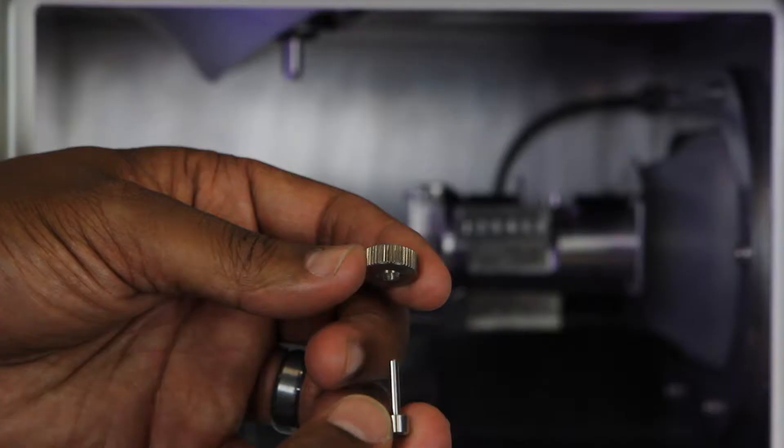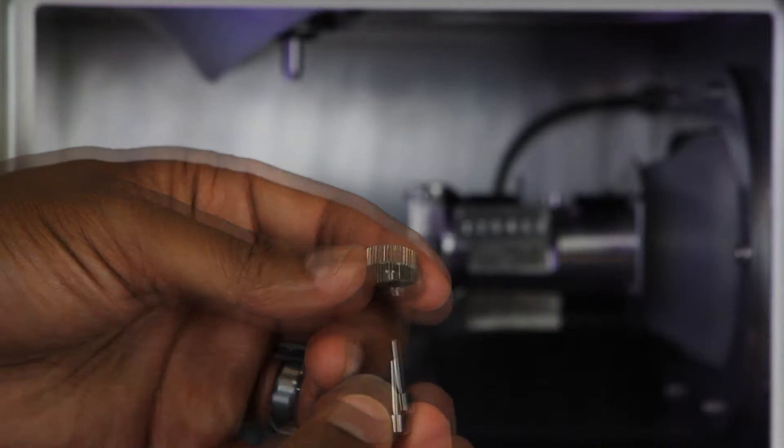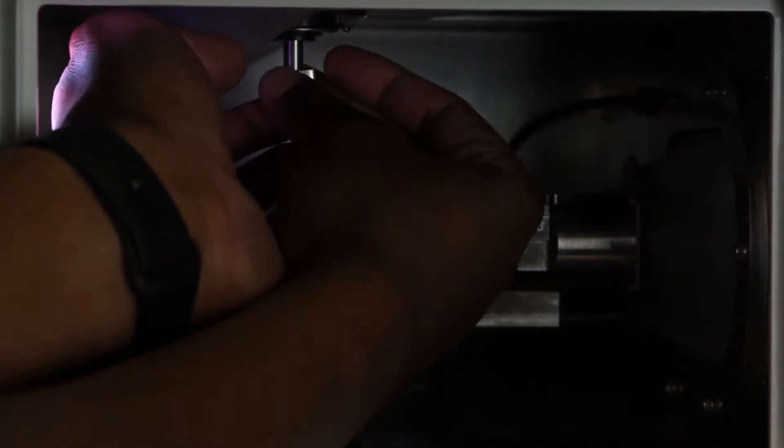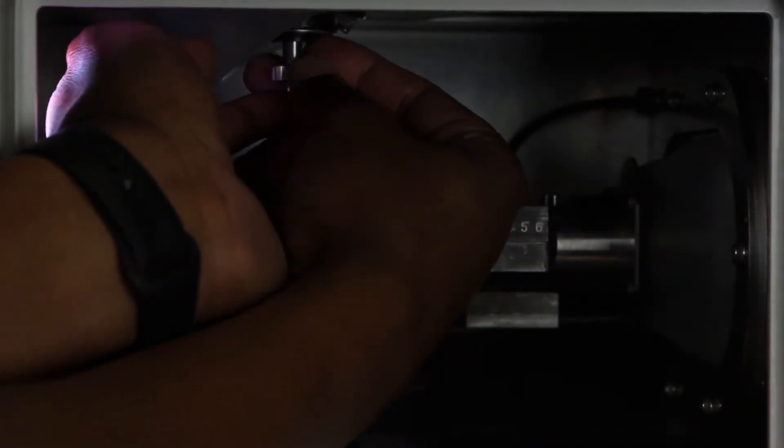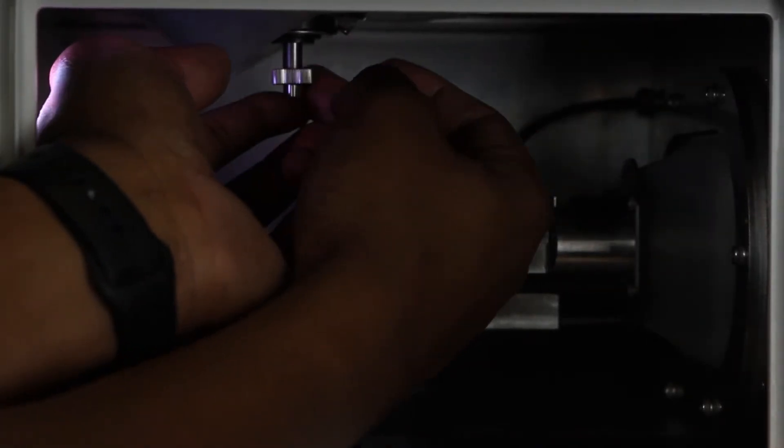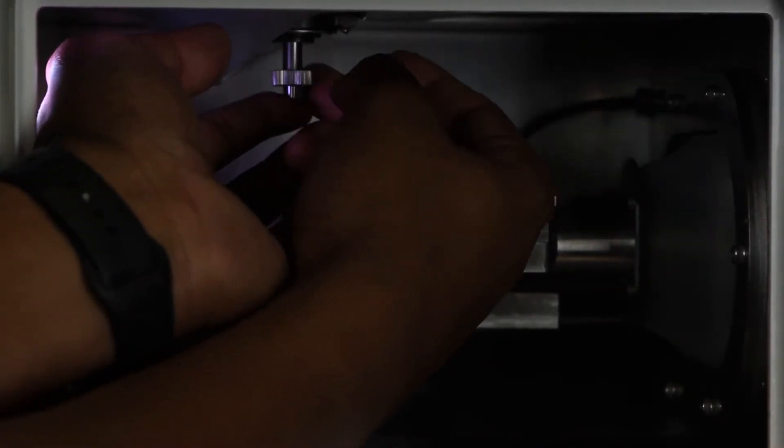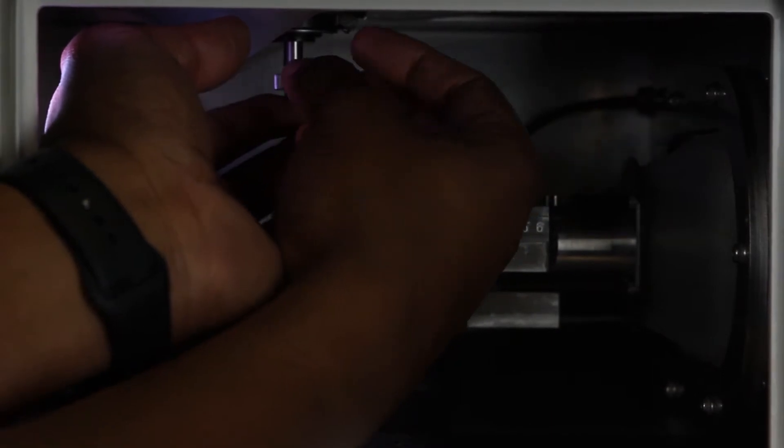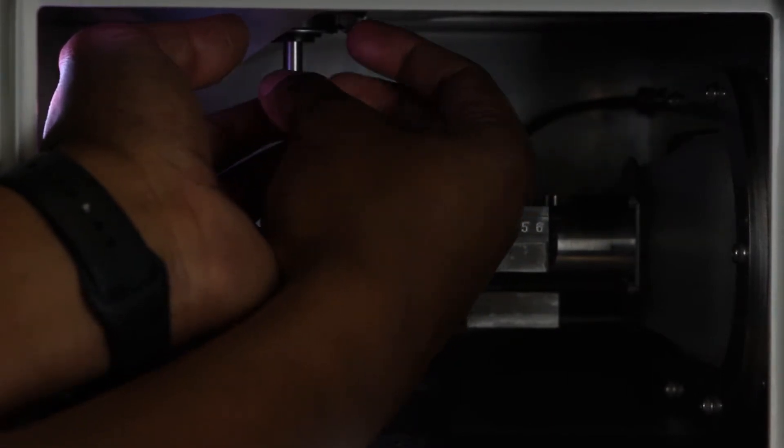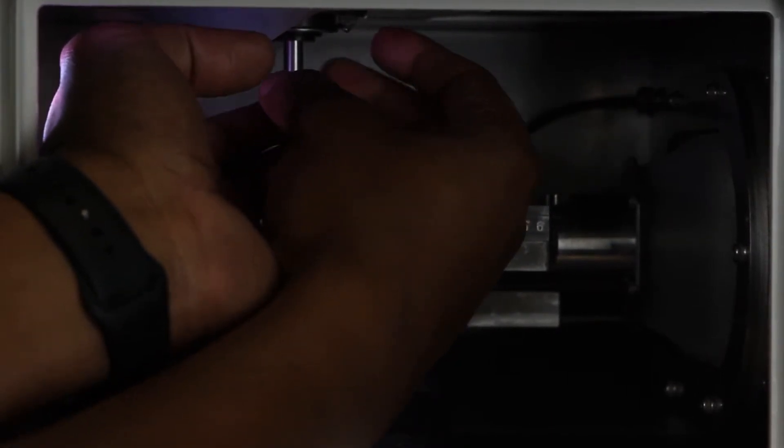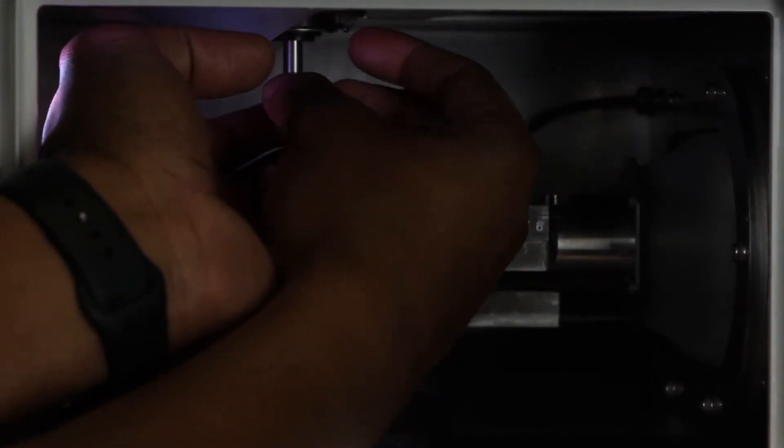You will need the collet tap and collet replacement jig to remove the collet from the spindle head. Insert the collet tap and replacement jig onto the collet. Next, hold the collet tap in position by placing a finger firmly against the bottom of the collet tap, pressing upwards. Using the other hand, turn the collet replacement jig clockwise or to the right to remove the collet from the spindle.